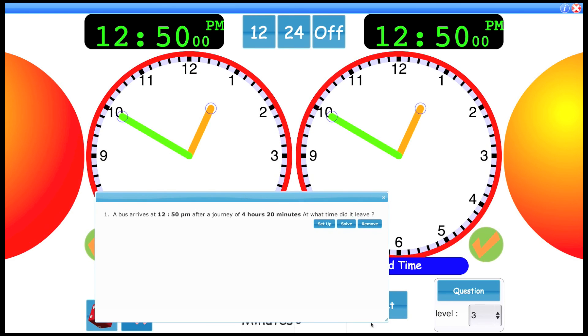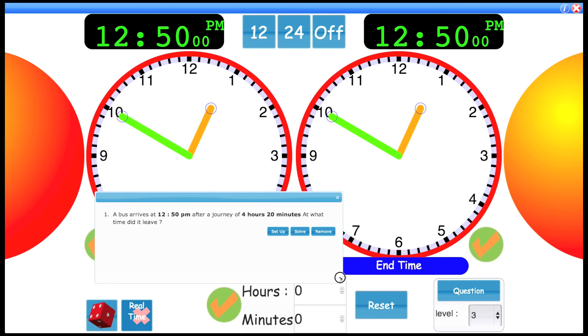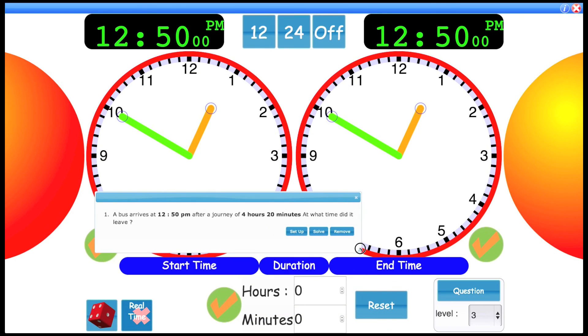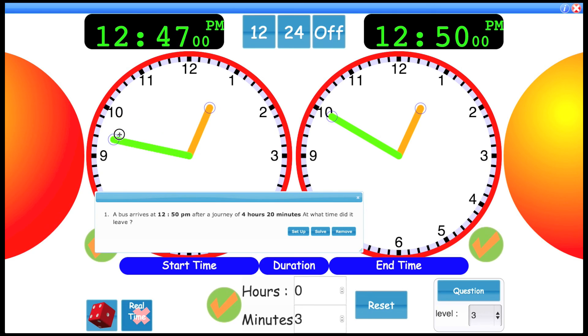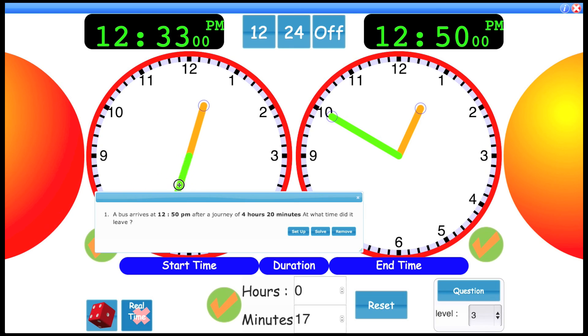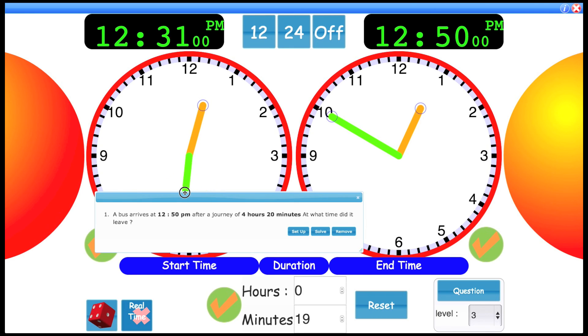The difference this time is instead of using the end time clock, we're trying to find out what time it left. So we're actually working backwards now. As you're counting backwards at this clock, you can see the minutes increase. So you can see the 20 minutes there.